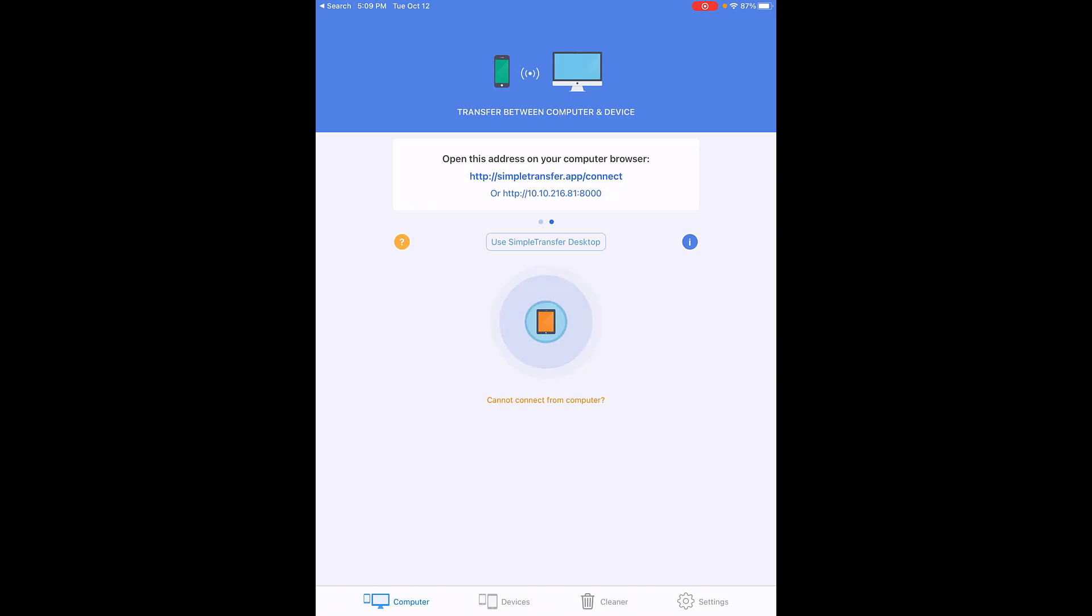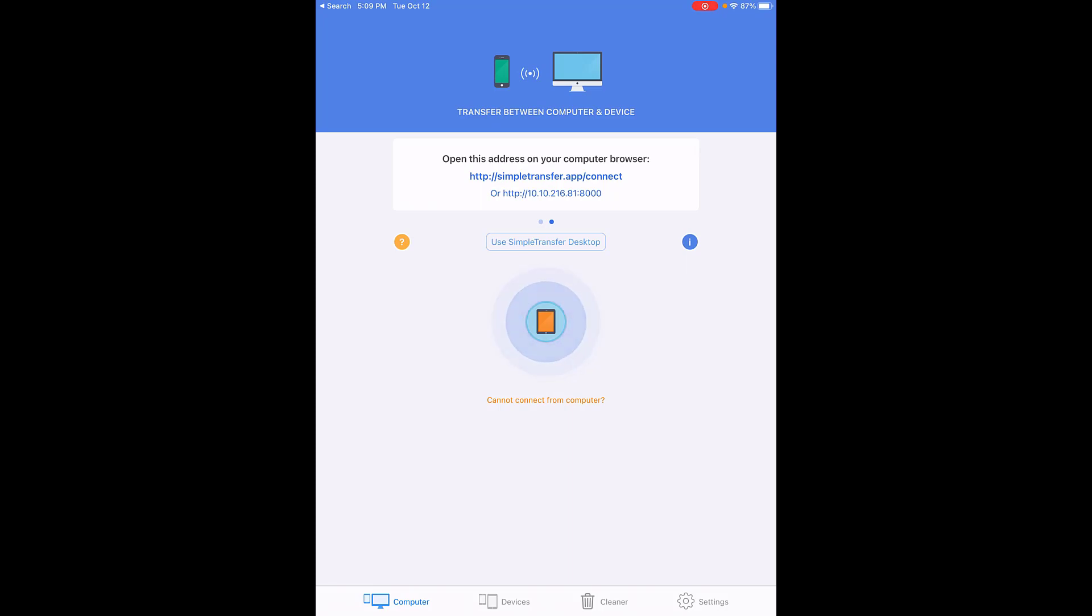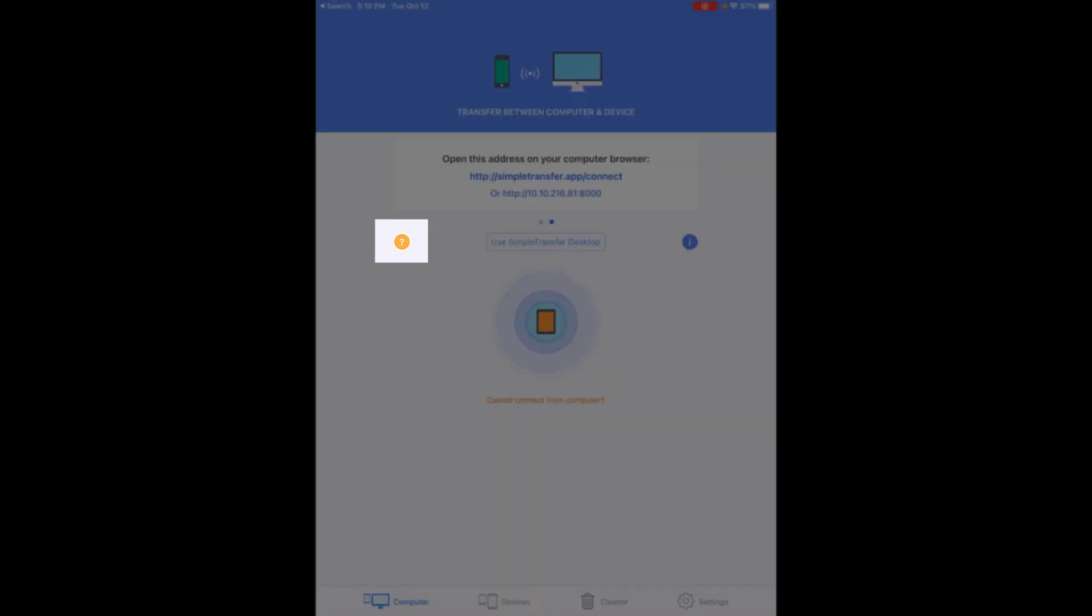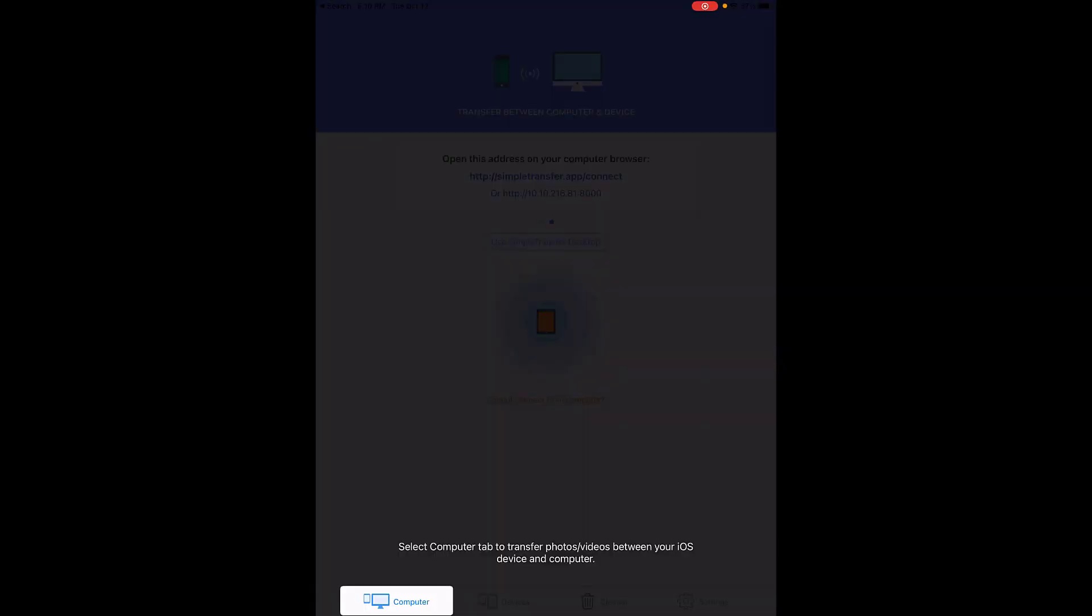This is useful should you need to print them or send them another way, get them to your Google Drive, or any of those items that are difficult usually with iPads. When you're on this screen, you can click the question mark if you'd like to learn more information about that item you're on.